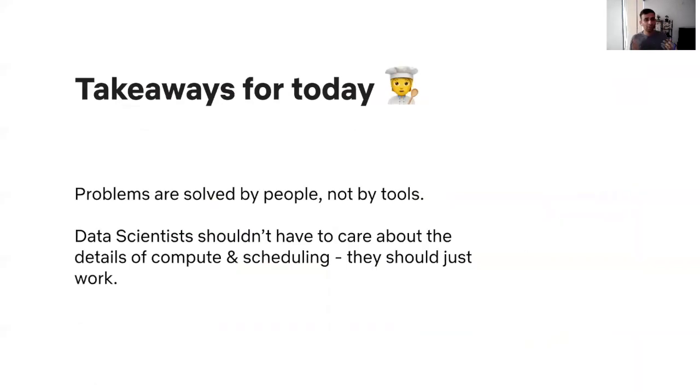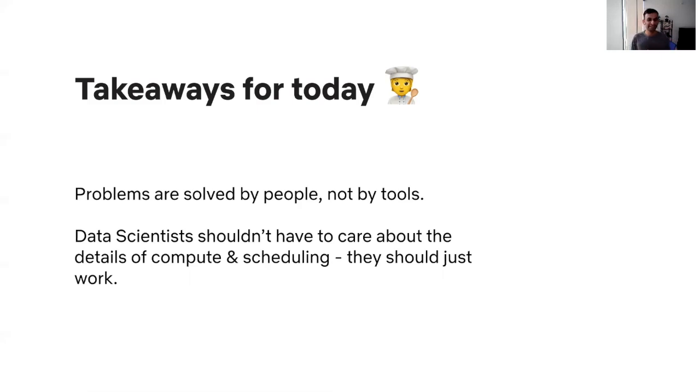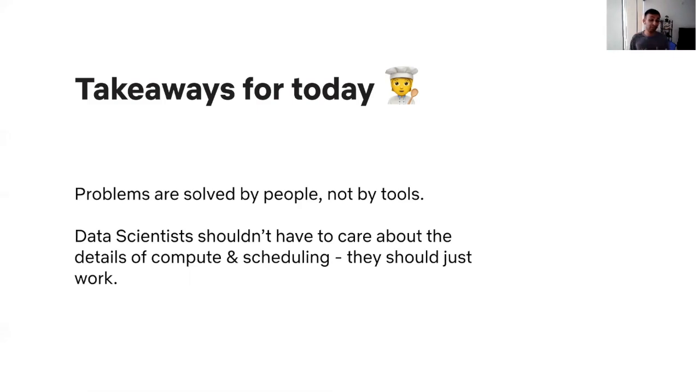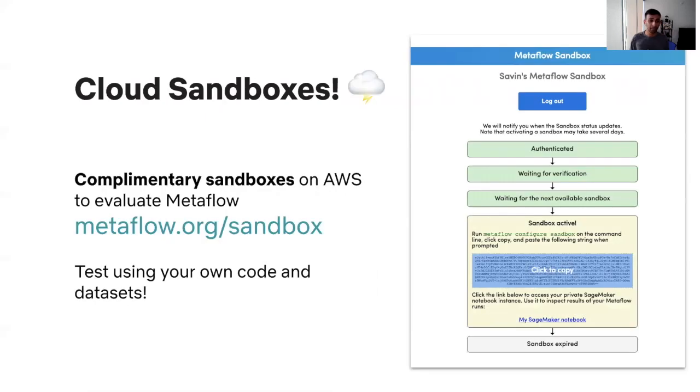Now, I'm almost out of time. But before I leave you, I want to highlight some of the key takeaways from today's talk. The primary one being that problems at the end of the day, they're solved by humans and not tools. So we should build our tooling with human centricity, keeping our end users at the center. Our users, they should focus on the details of their ML work and not on the details of compute and scheduling layer that sits beneath them. So decoupling the architecture, job scheduler and the compute layer, that totally makes sense, at least for our use cases.